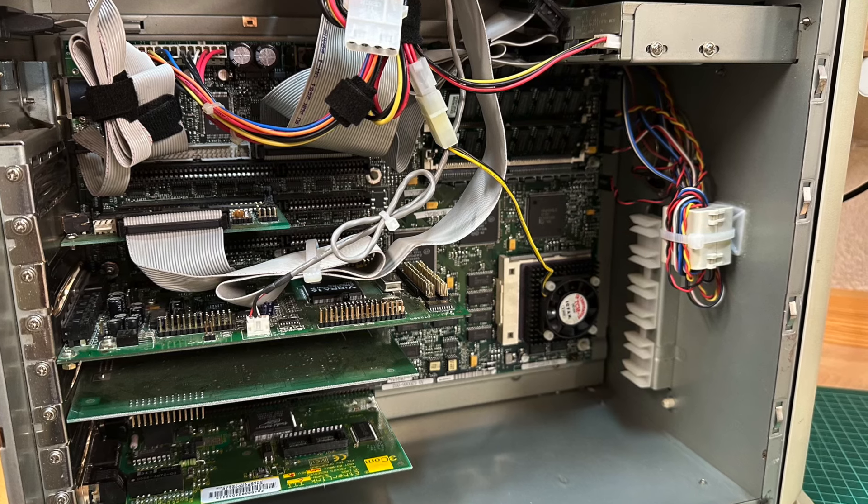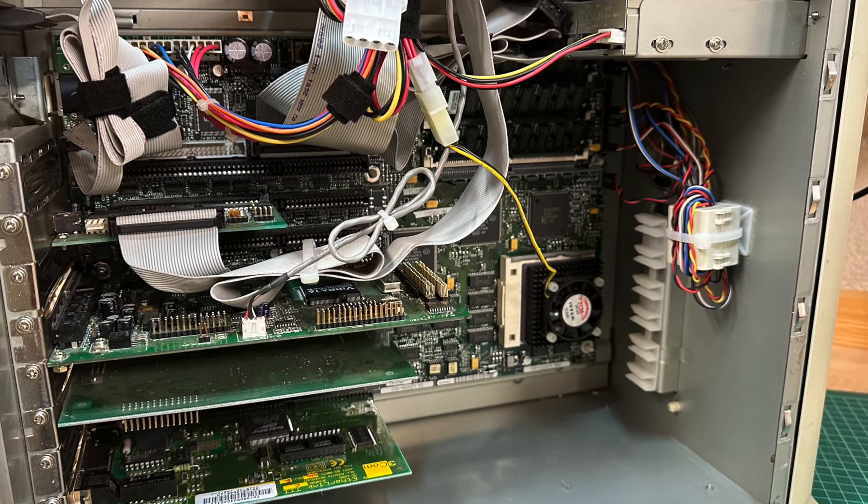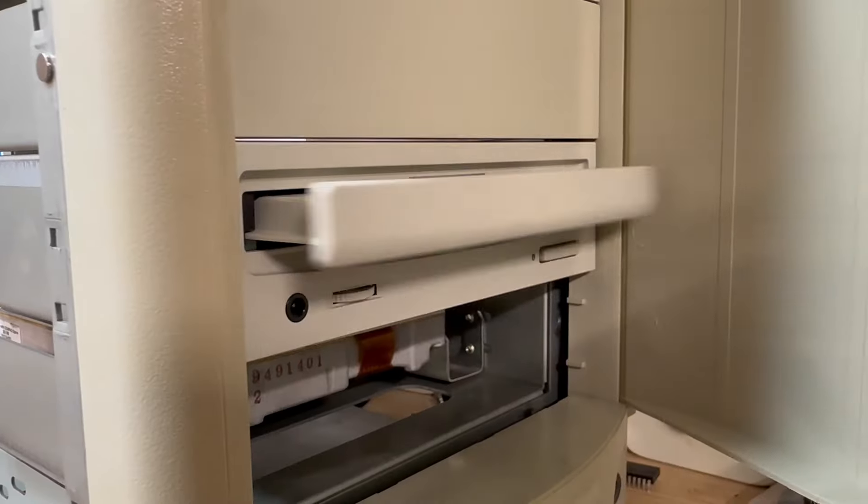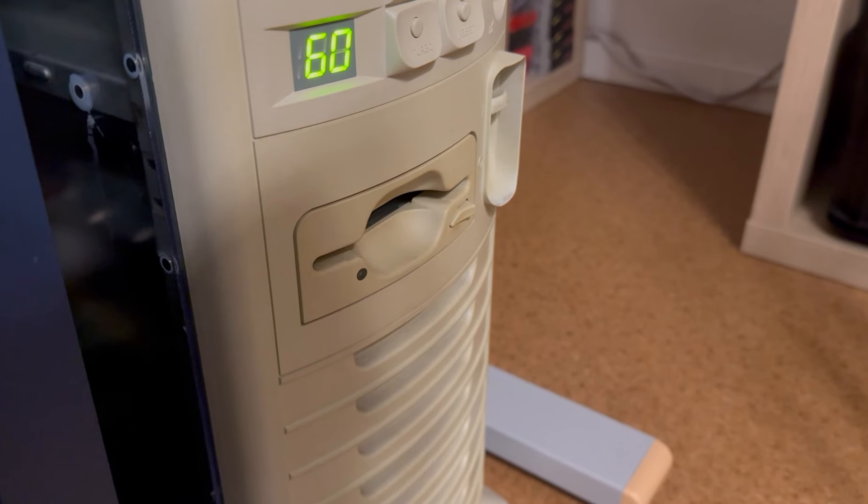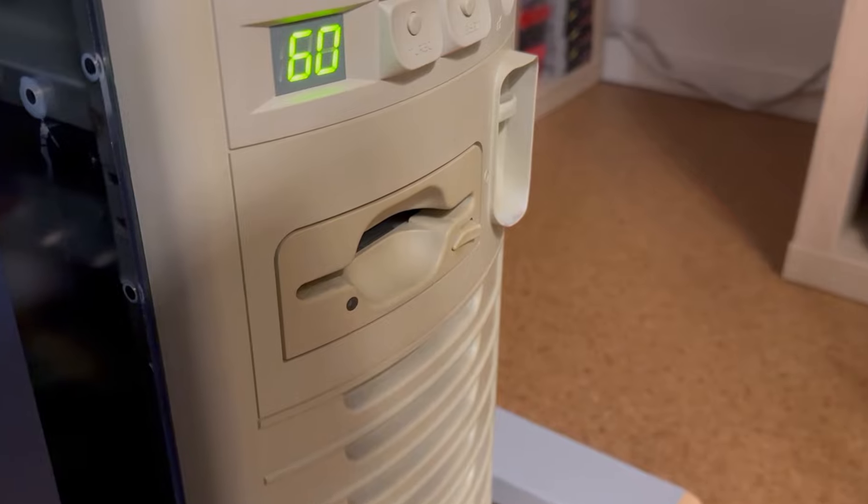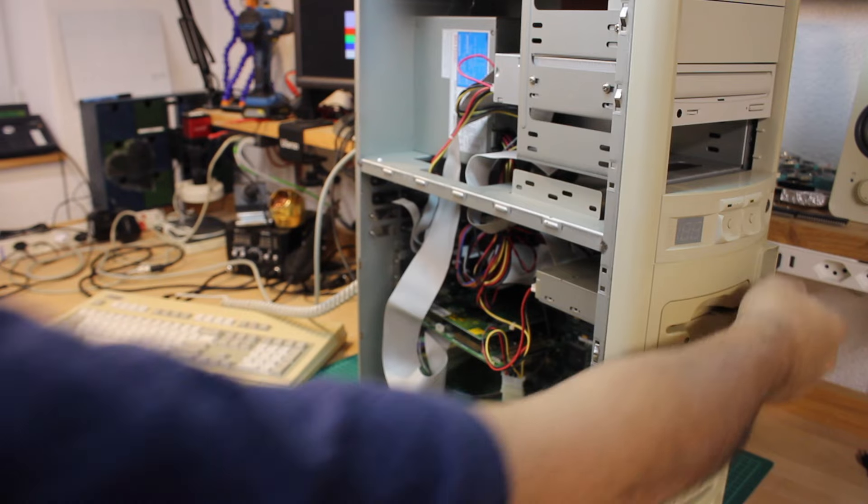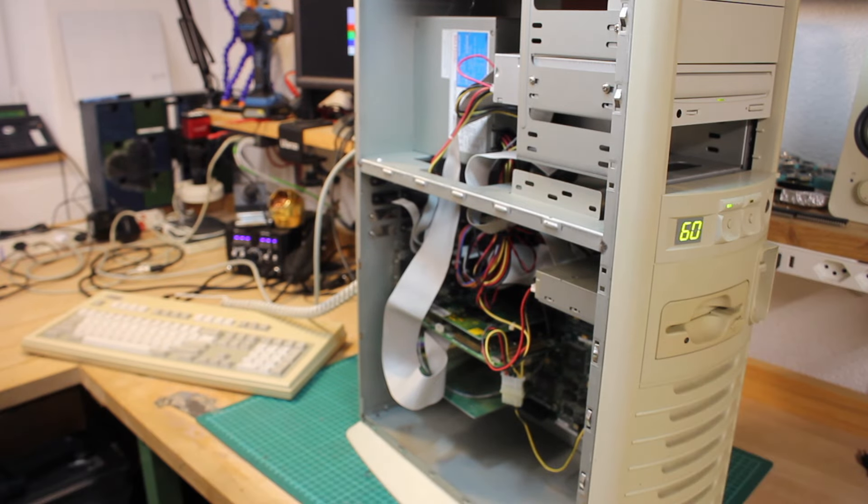On the other side, it still has the original mainboard in it and the original Sony CD-ROM drive, yet even the floppy drive is the original one. The question is, of course, will it still turn on?